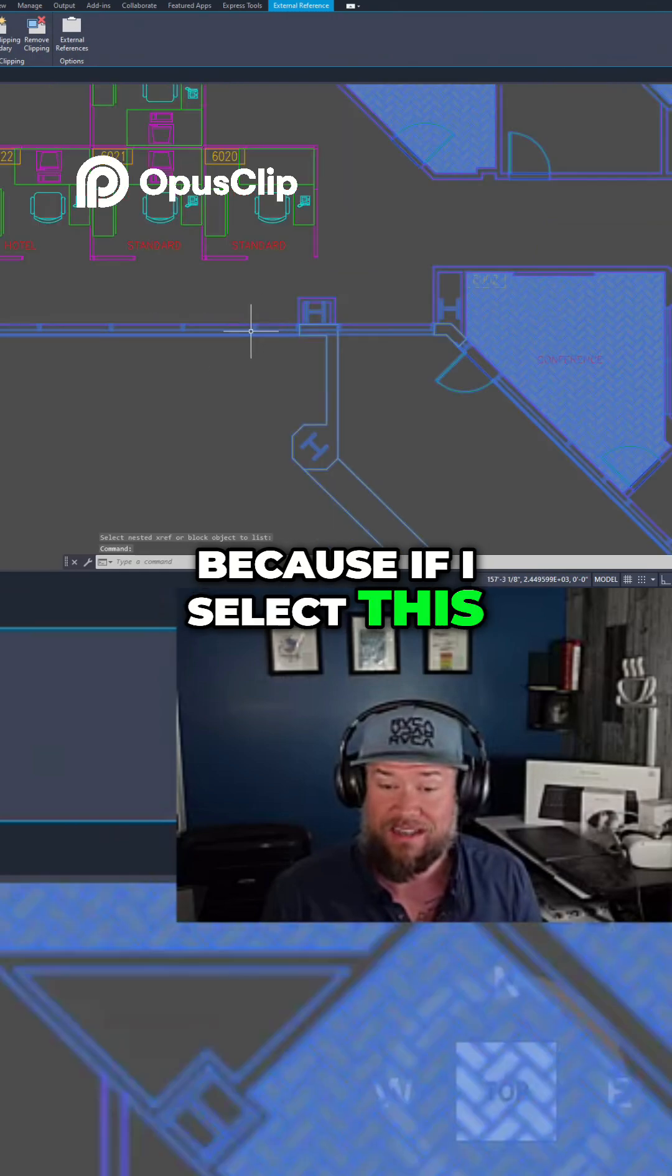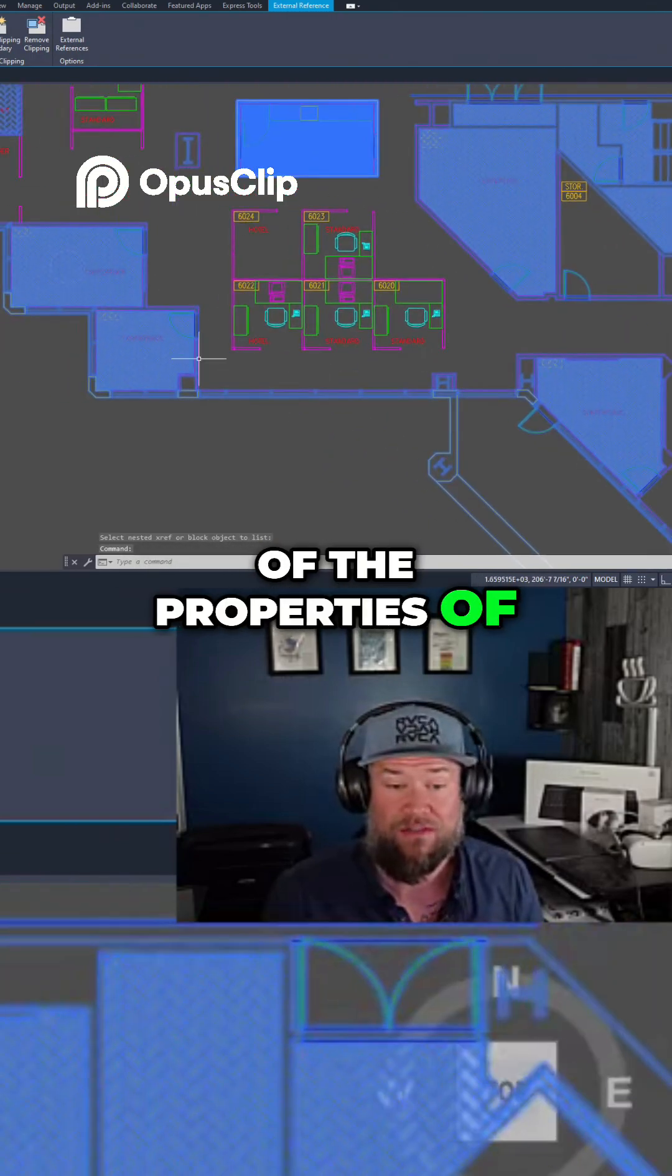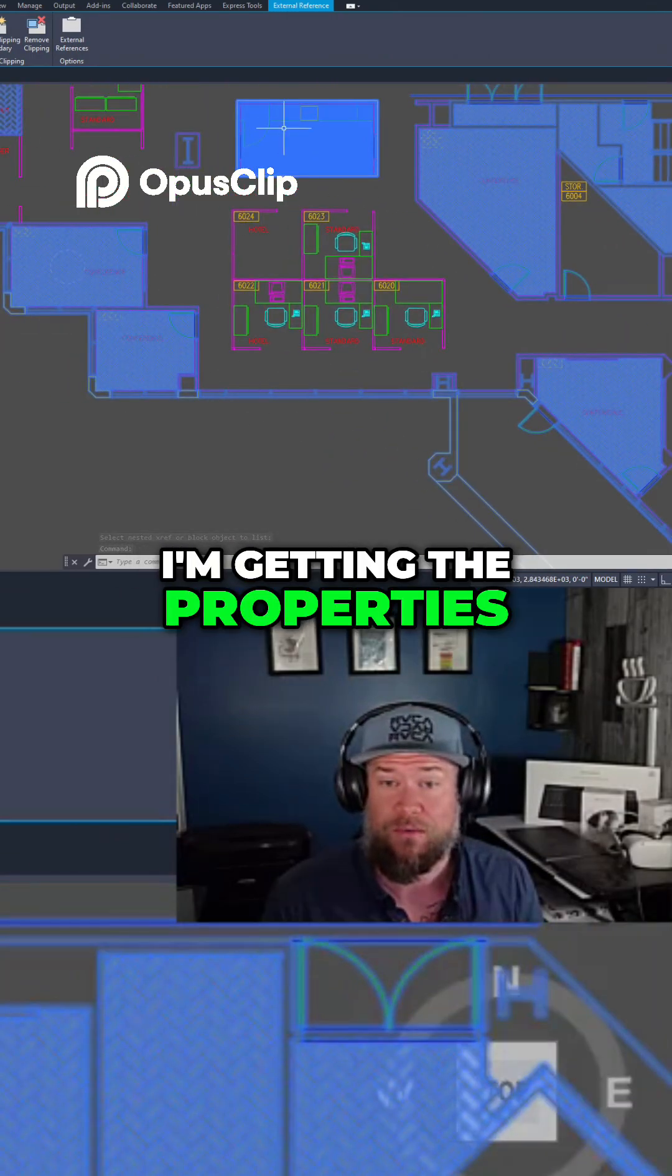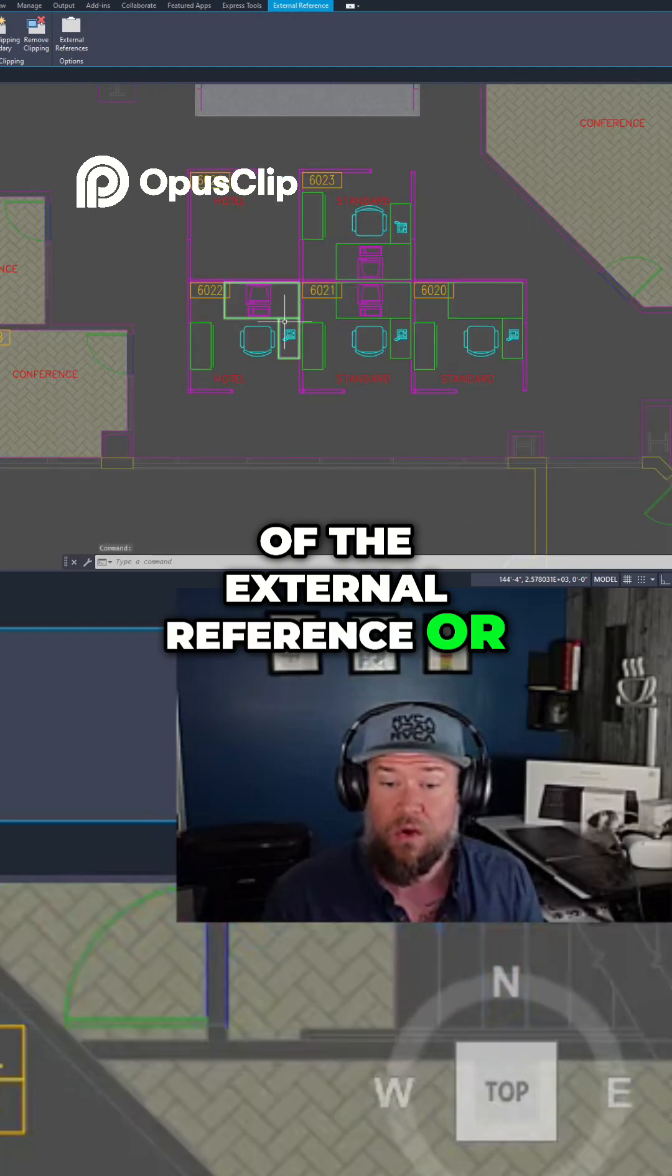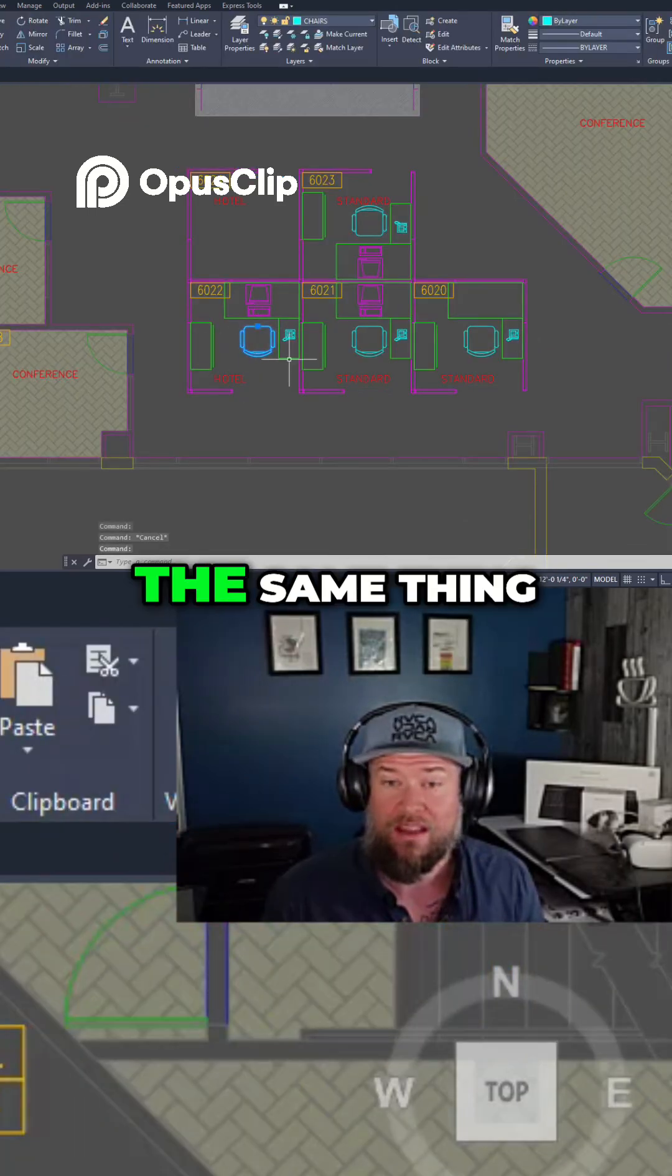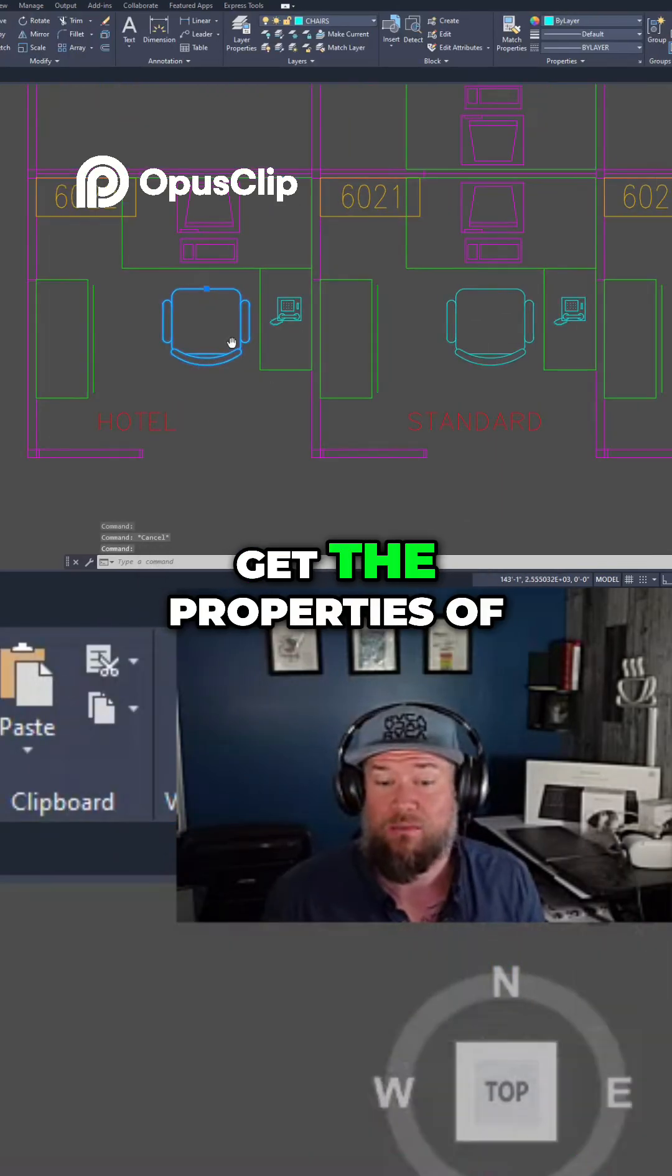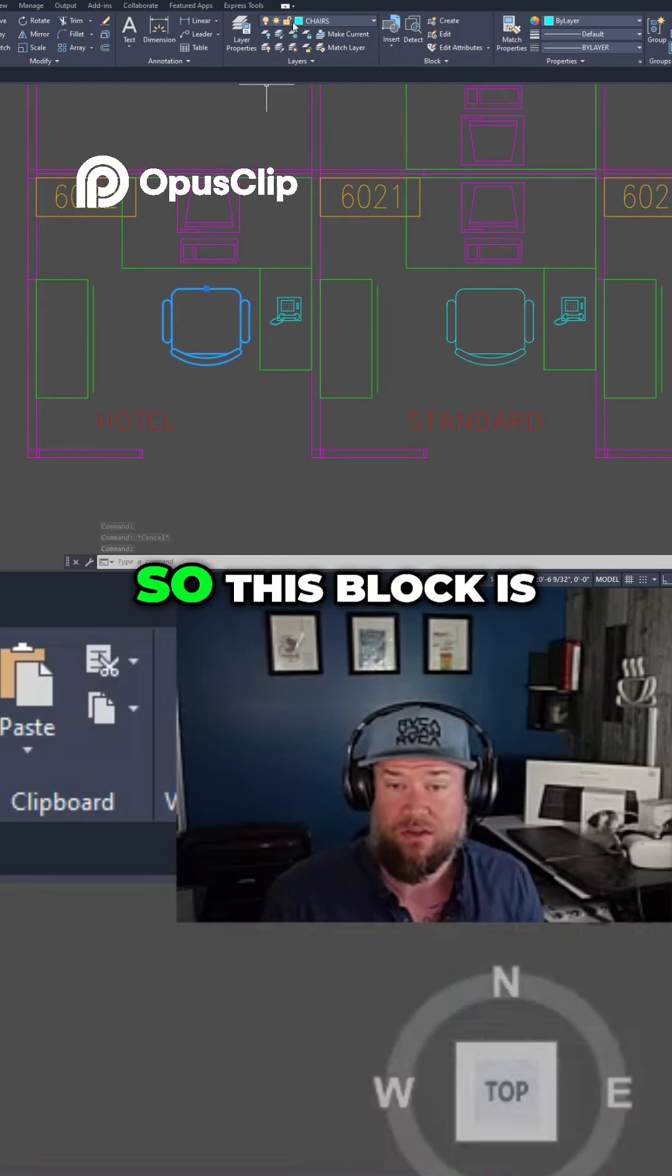Because if I select this, I'm not getting any other properties of these individual objects. I'm getting the properties of the external reference, or in the case of a block, the same thing. I'm only going to get the properties of the block.